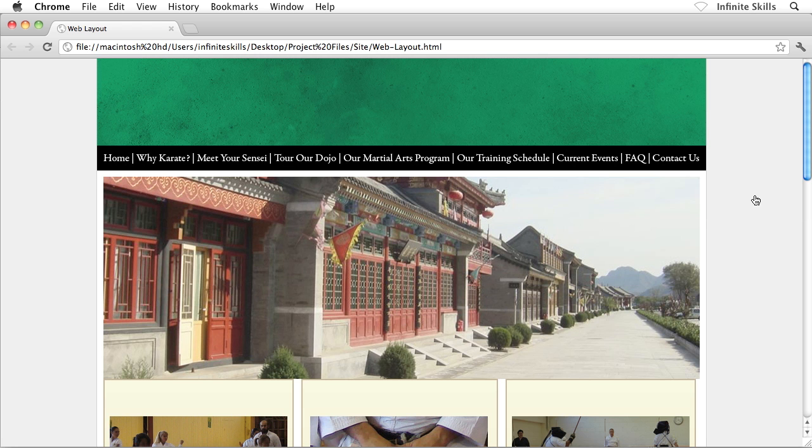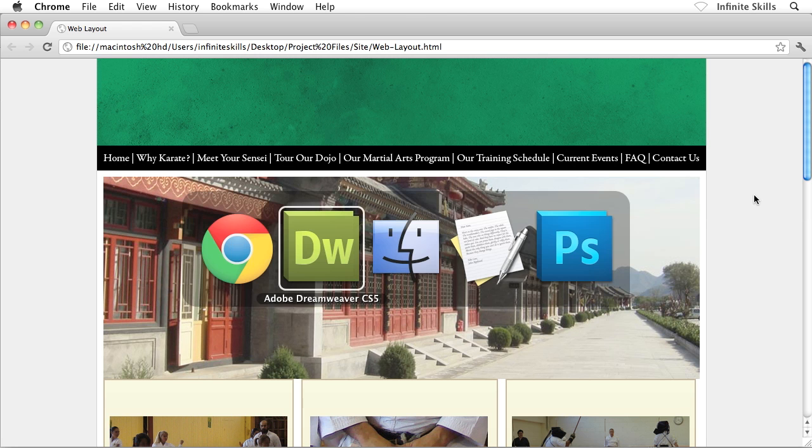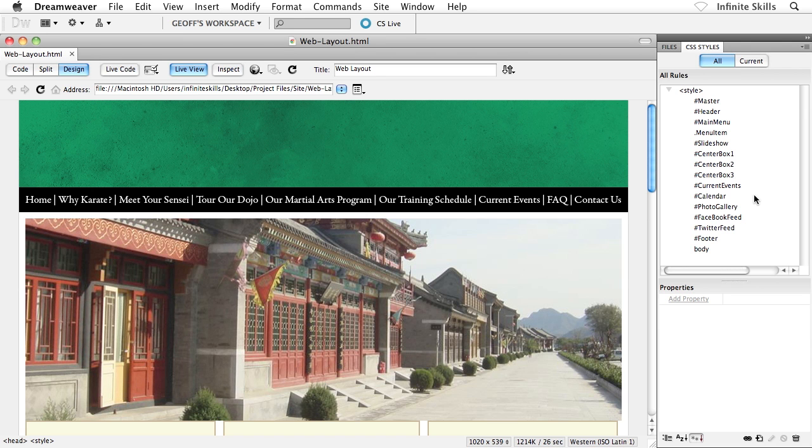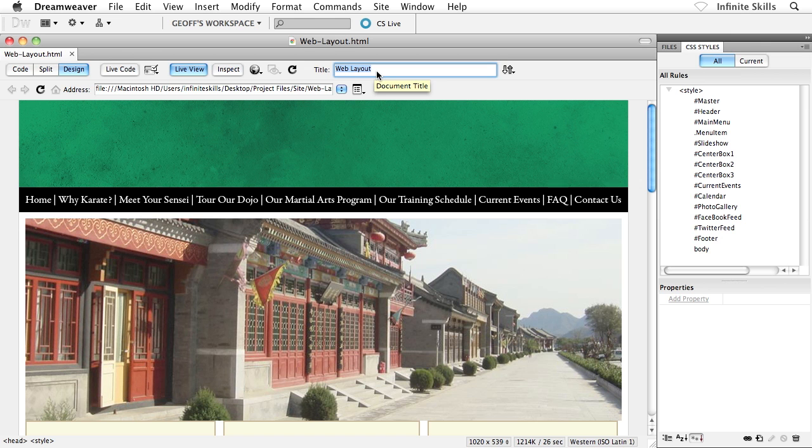The only other thing that I wanted to mention here, and I suppose this falls into the discussion on formatting the overall page, is changing the page title, which is really easy to do up here on Dreamweaver's control bar across the top. So rather than web layout, again, which is coming from the Photoshop file, we can call this Board Karate. Just like that. There we go. Formatting the overall page.